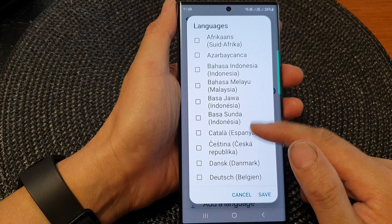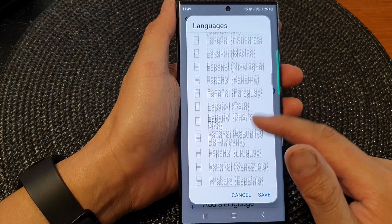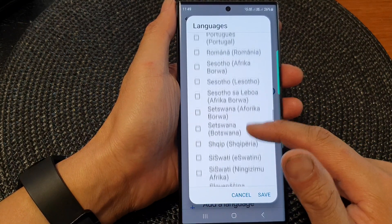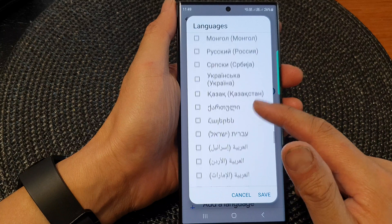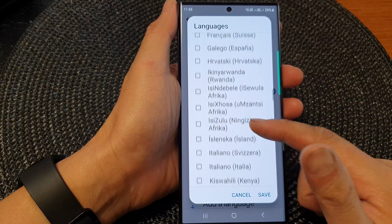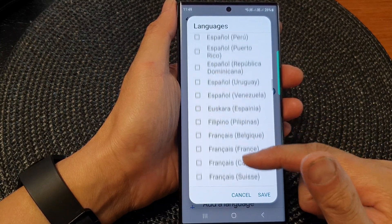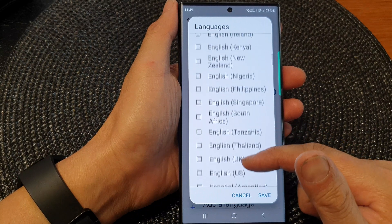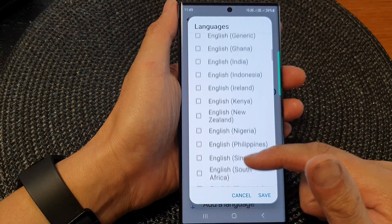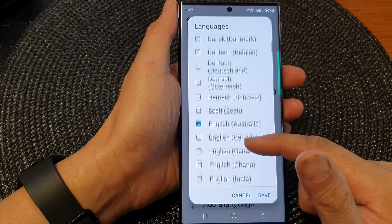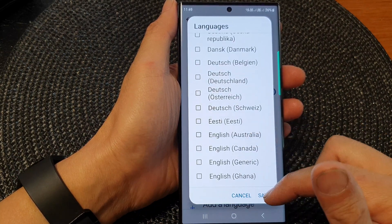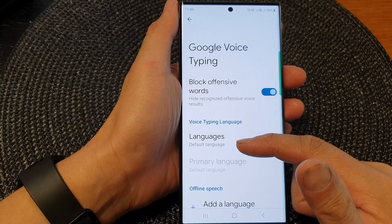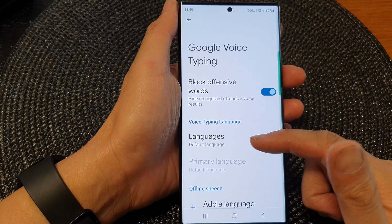Otherwise, we can remove it and it will use the system default language. In the list here, you can see there are a lot to choose from. So I'm just going to deselect English Australia and then tap on Save, and it will use the default system language setting.